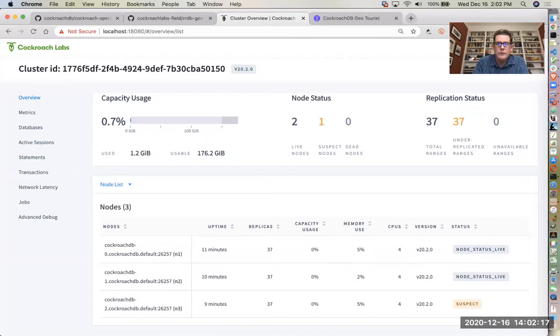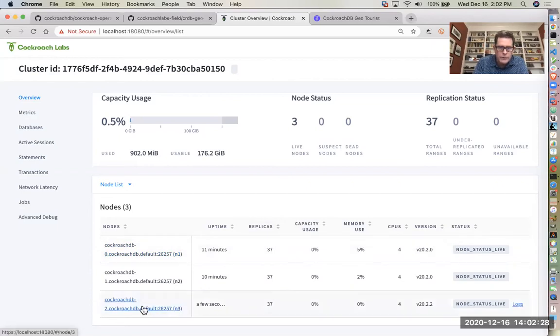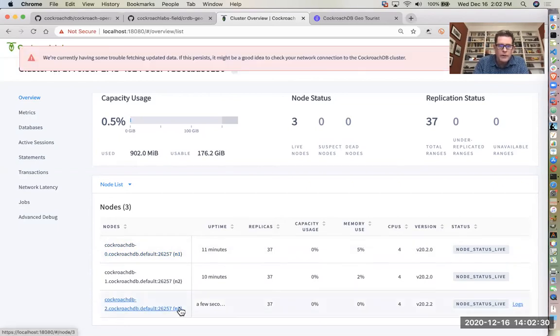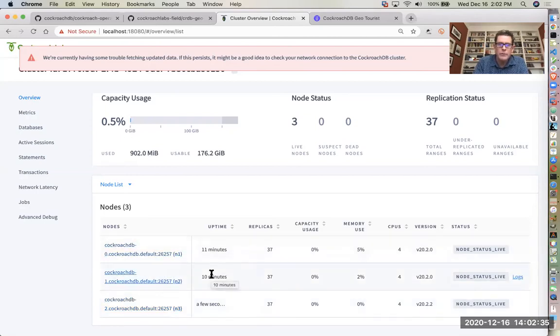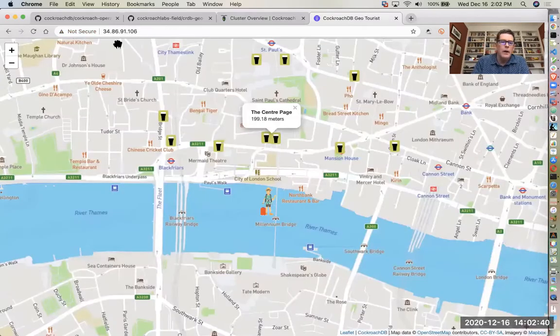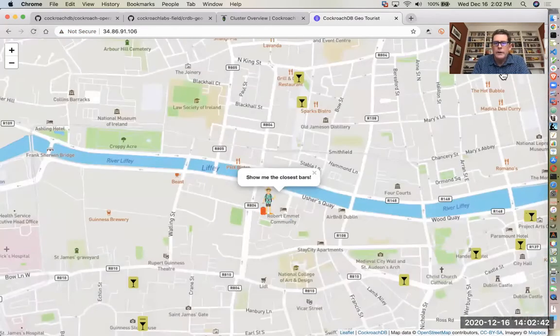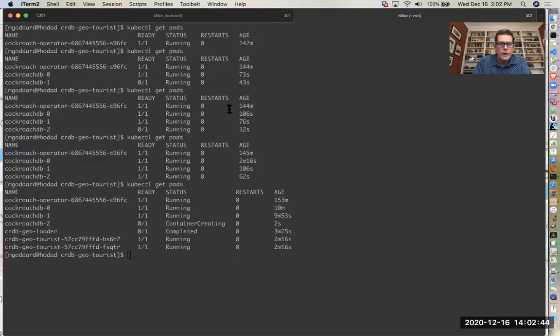If we go back to the DB console, you can see what you might expect. Currently got two live nodes and one node showing as suspect. Now that switched to three live nodes. So that node came back online. And you can see that here, this is node three, which has been up for only a few seconds, whereas the other two have been up for 10 and 11 minutes.